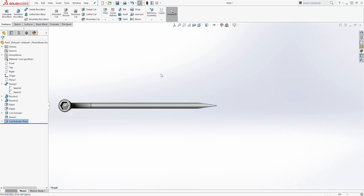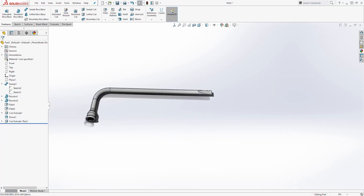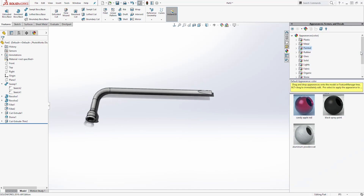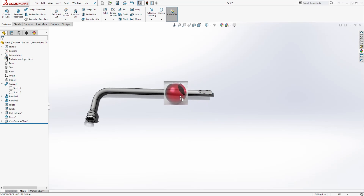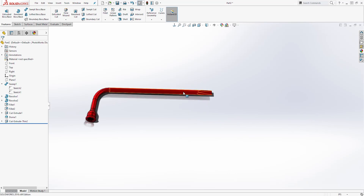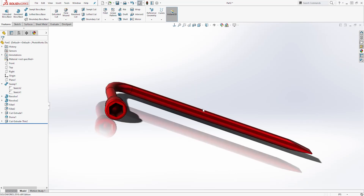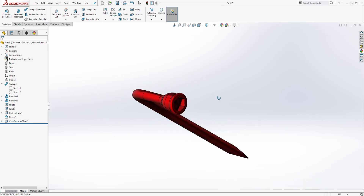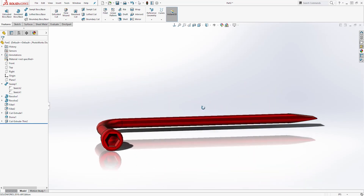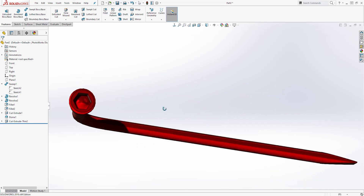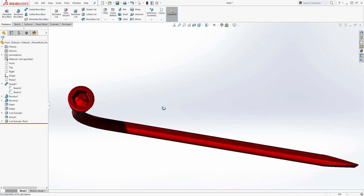And this is how you create this part. Next, you can add an appearance to it. Under Appearance, go to Paint and add this red paint to it. And this is how you design this part. Thank you, and I will see you in the next tutorial. Bye.